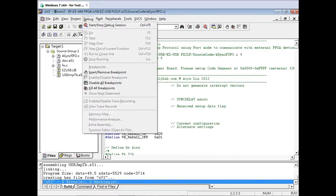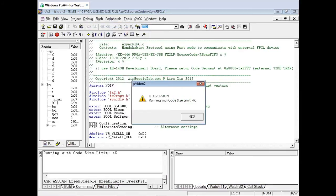On the top, click Debug, then click Start Debug Session. When you start your debug session, you'll see a dialog pop up on the screen — just press OK.